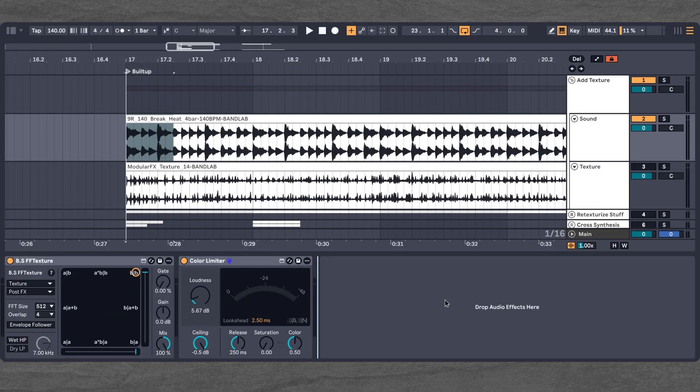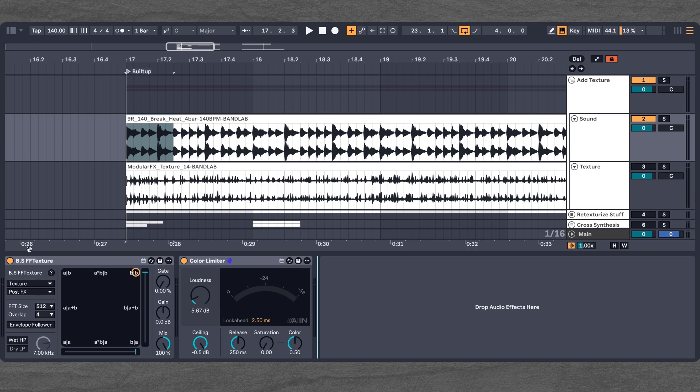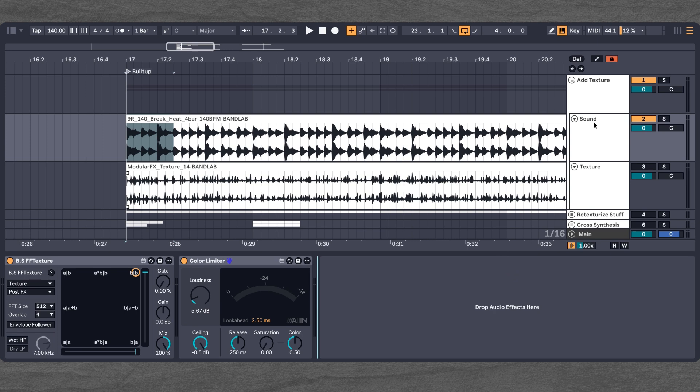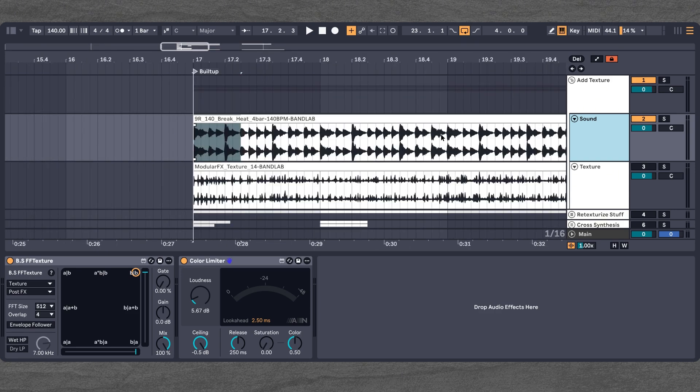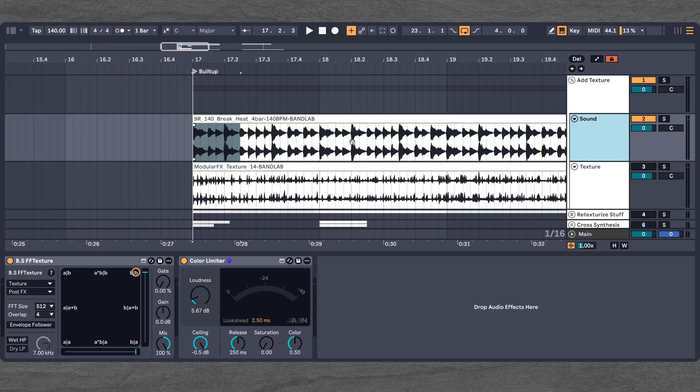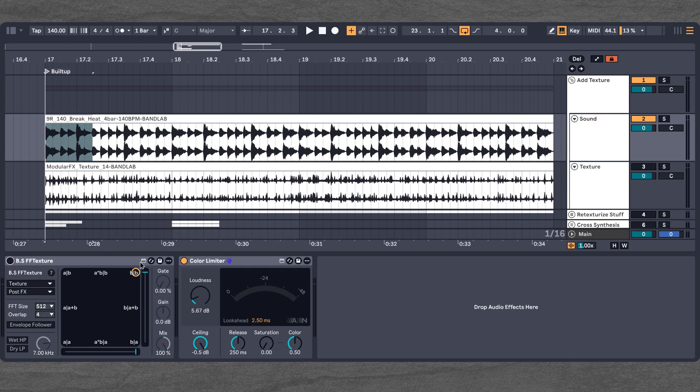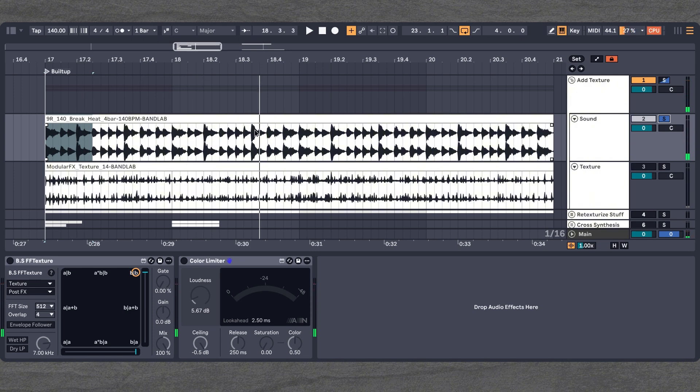So now we're inside Ableton. As you can see, I've increased the scaling a bit so you can see better what I'm doing here with the FF Texture. And I've already prepared a few examples of how we can use BS FF Texture to get some cool sounds. First off, we'll start with this little drum break here. And we're going to just add some texturing to it.